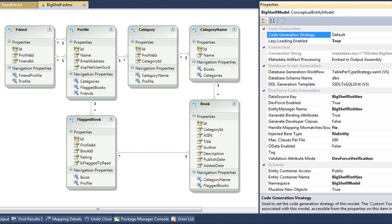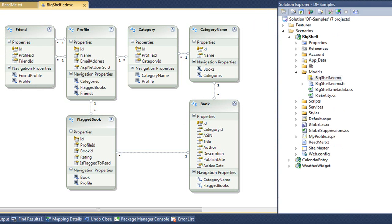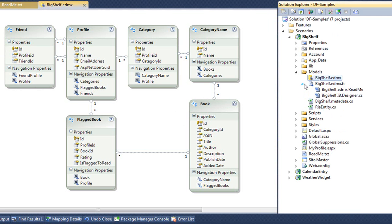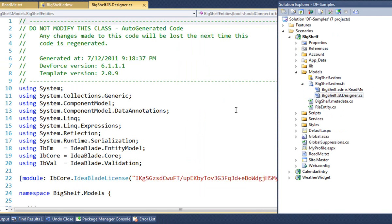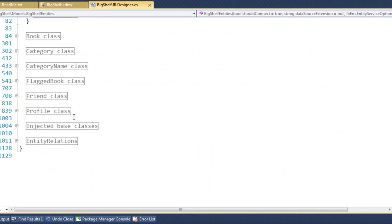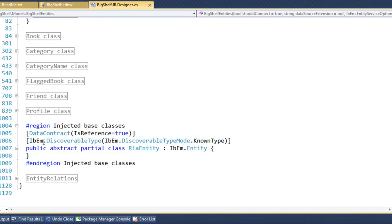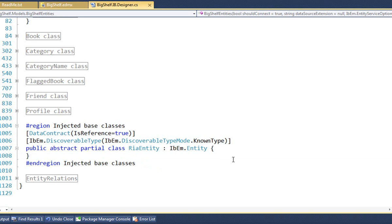Now, we need to make one change. We're going to inject a base class for all entities, a base class called RIAEntity. The DevForce generated classes are in the Designer file. If we scroll to the bottom here, we'll see that DevForce generated a shell of the RIA entity base class for us. It's an abstract partial class that inherits from DevForce's base entity class. It's always empty.